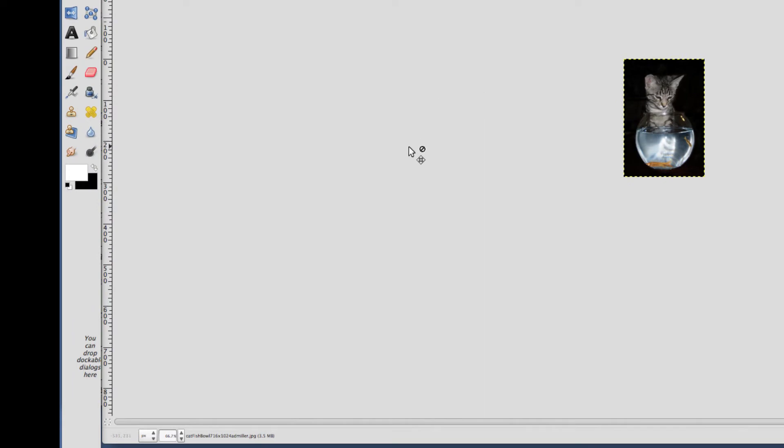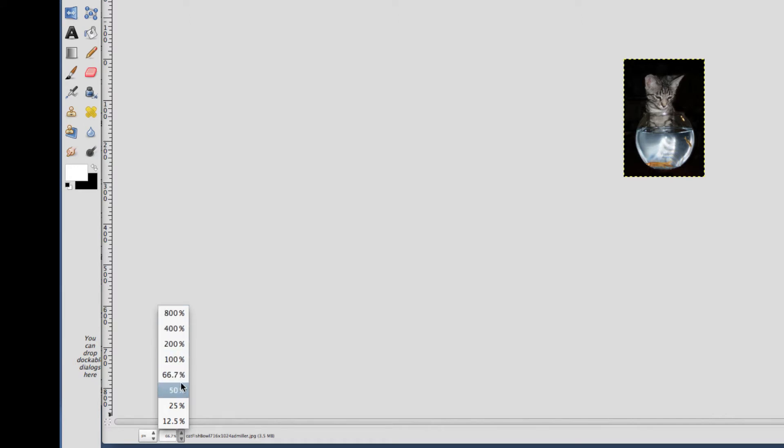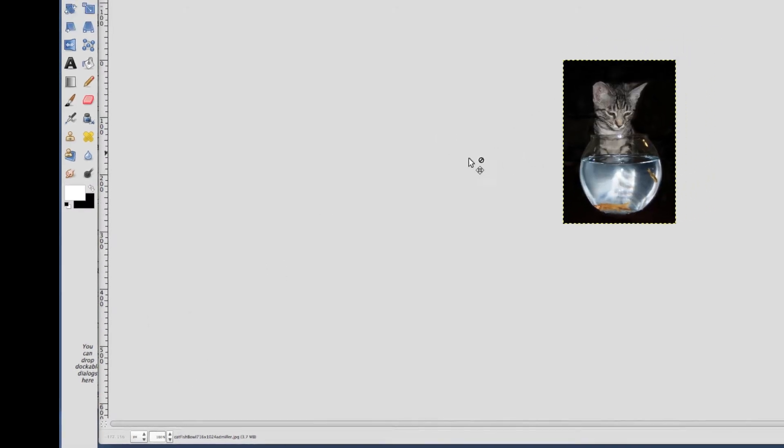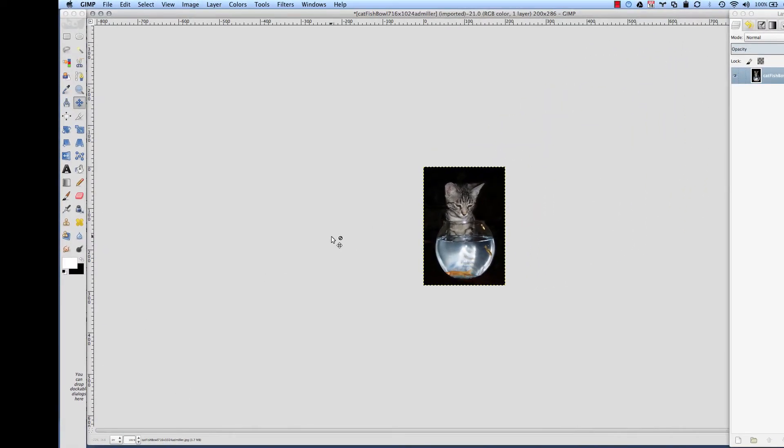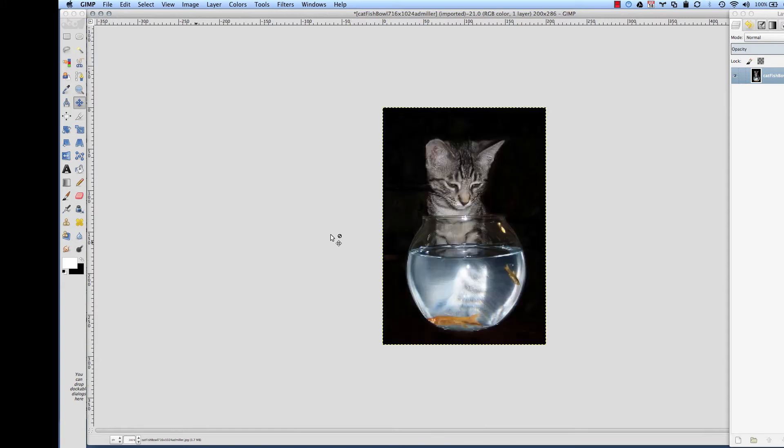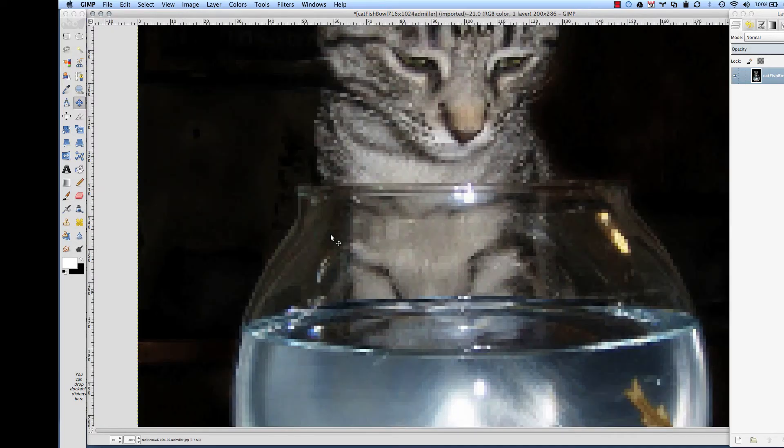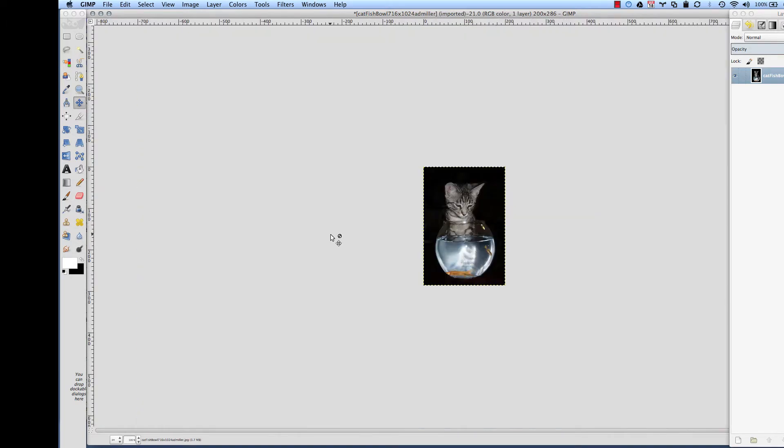Now to be truly accurate, down here in the corner there's different percentages so that you can see that right now this is at 66.7 percent. You look at 100 percent, this will be the actual size. Another way you can do this is hit the number one, hit the number two, hit the number three, and you can see this will blow it up. If you go back to one, that would be 100 percent.